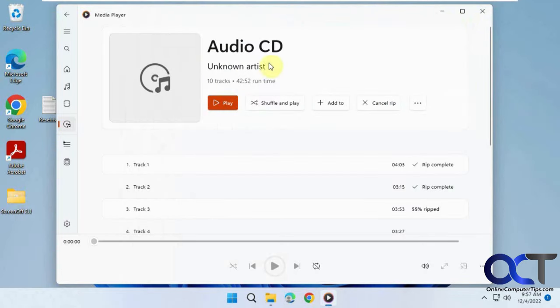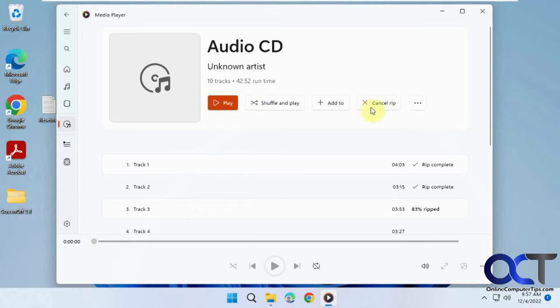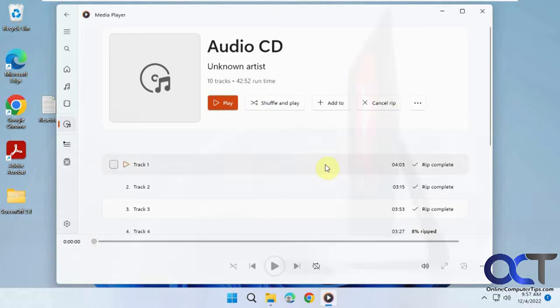That's pretty much how it works. From the Audio CD section, just change your settings, click Rip, and you'll be good to go. Thanks for watching and be sure to subscribe.